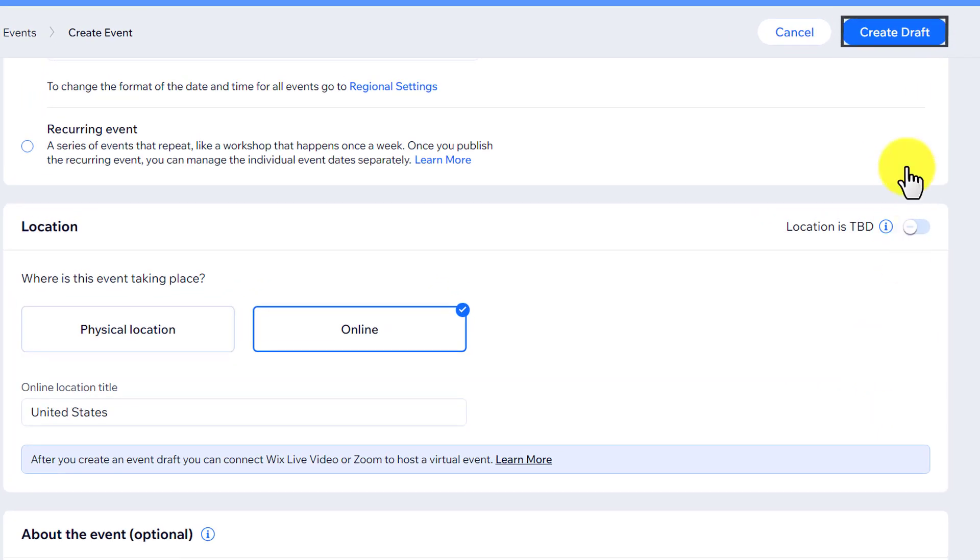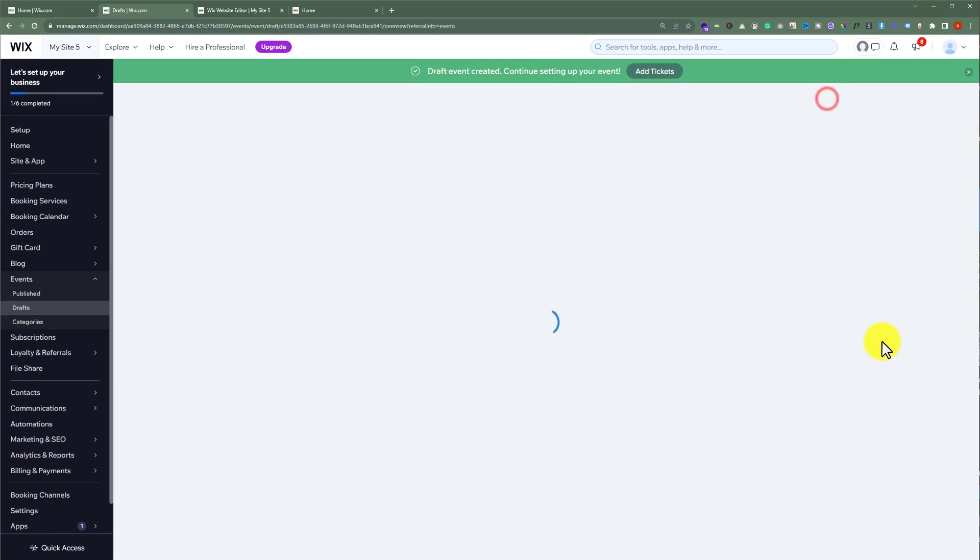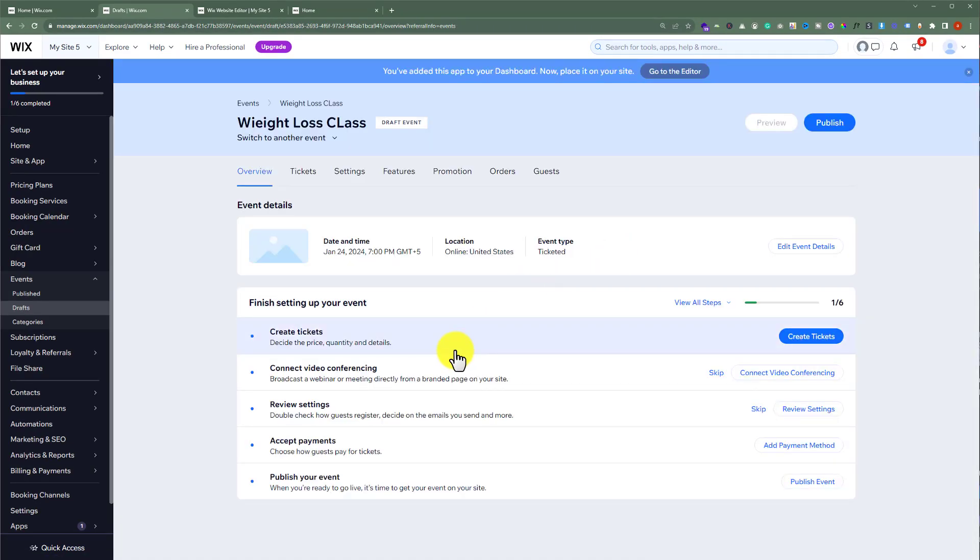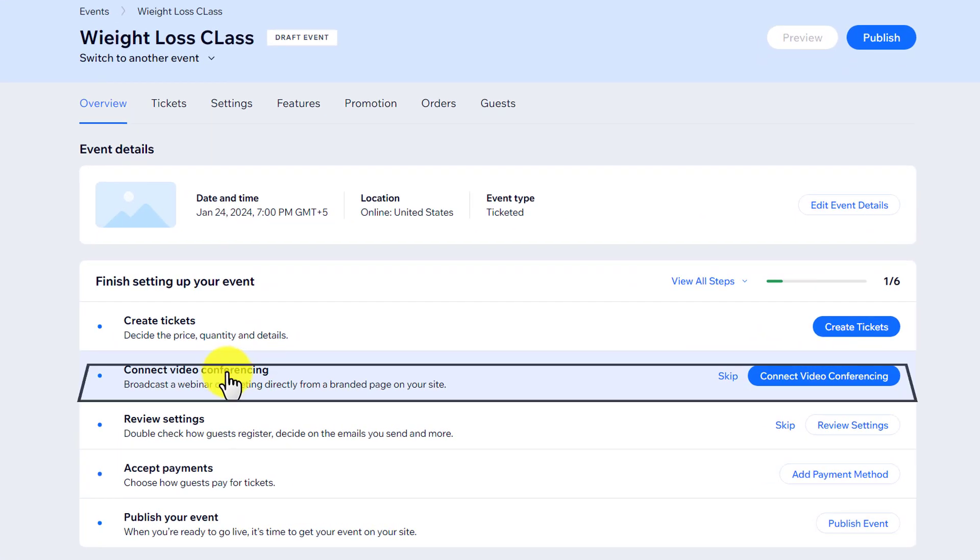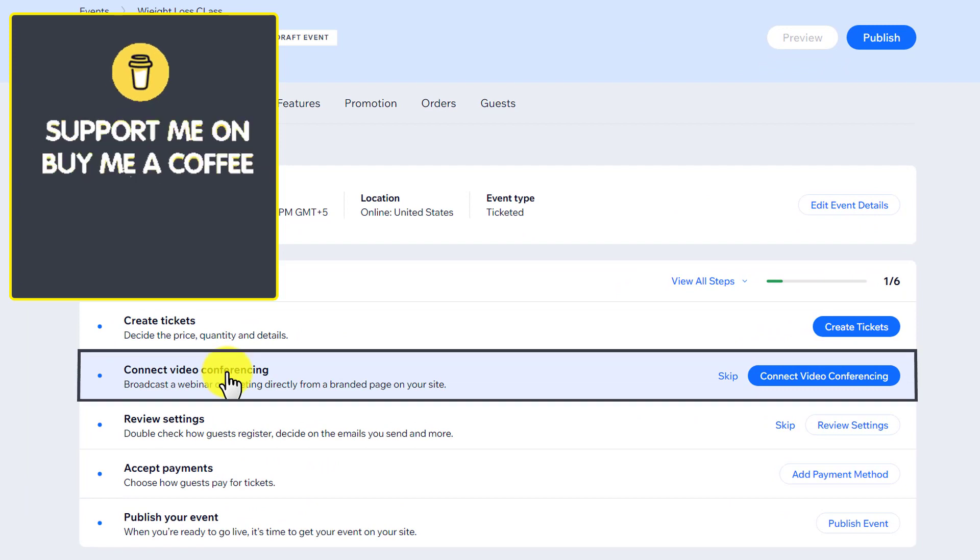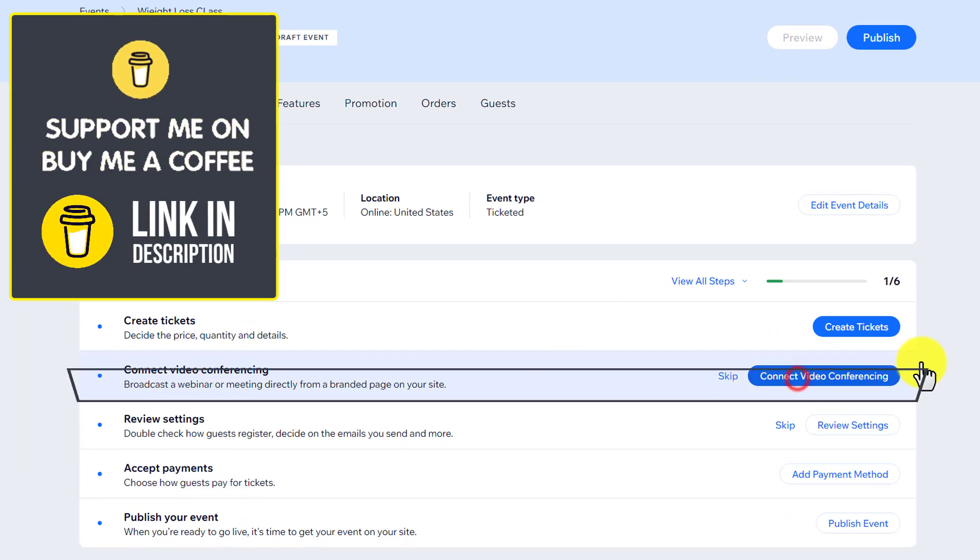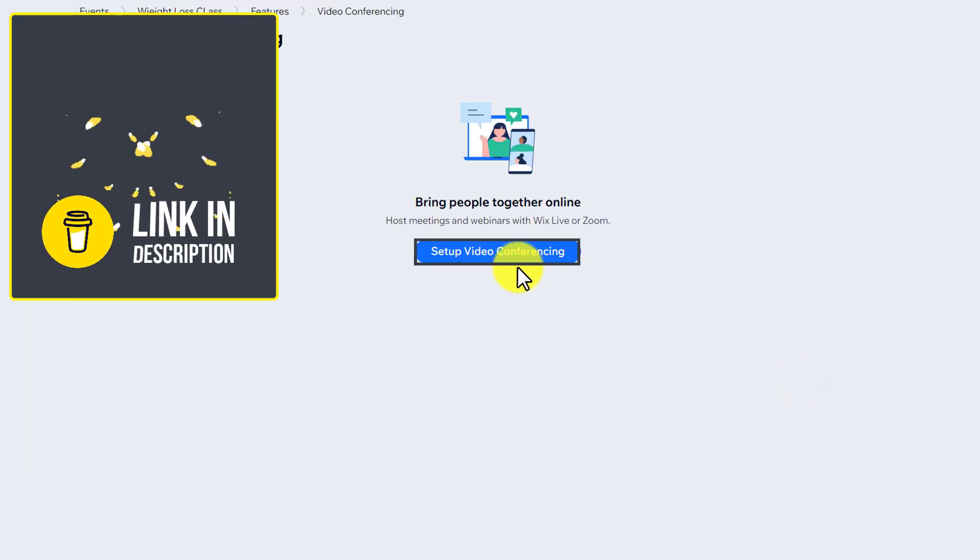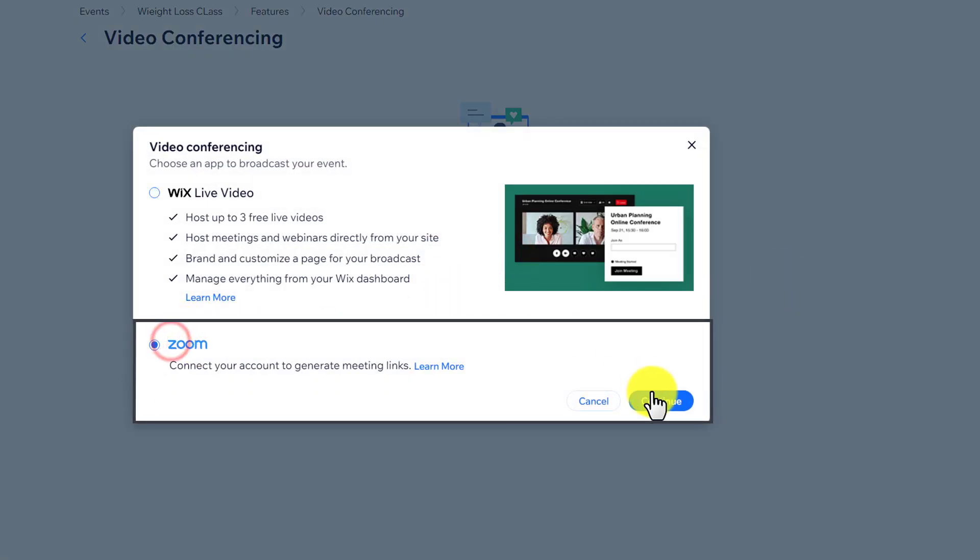After that, here we will see an option Connect Video Conferencing. From here we are going to click on Connect Video Conferencing, click on Setup Video Conferencing. Now select Zoom from here and then click on Continue.